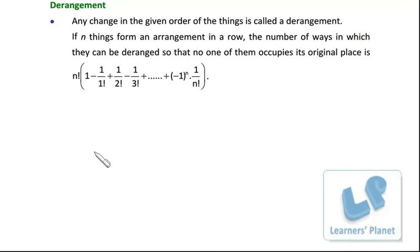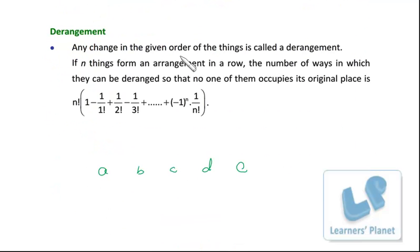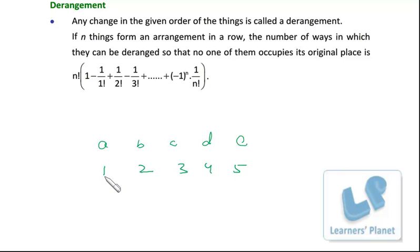Let me take the first problem. We have A, B, C, D, and E. We don't want the expression to be zero, which means A should not be 1, B should not be 2, C should not be 3, D should not be 4, and E should not be 5. Suppose I arrange the positions as 1, 2, 3, 4, 5. We have to rearrange these five numbers so that 1 is not in the first place, 2 not in the second, 3 not in the third, 4 not in the fourth, and 5 not in the fifth — five restrictions on this arrangement.